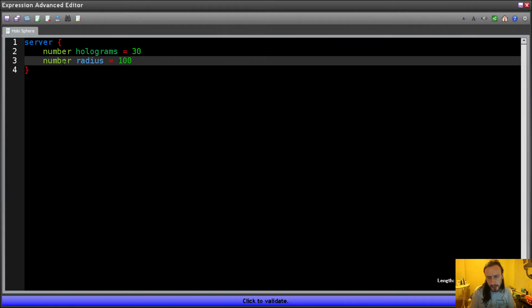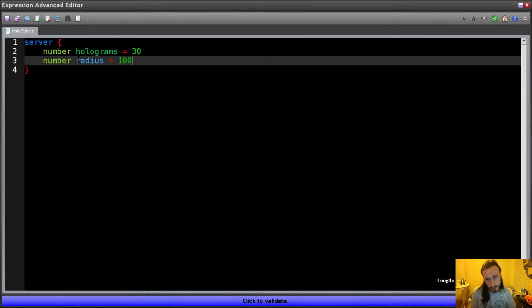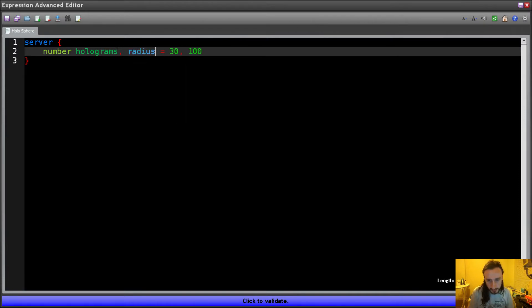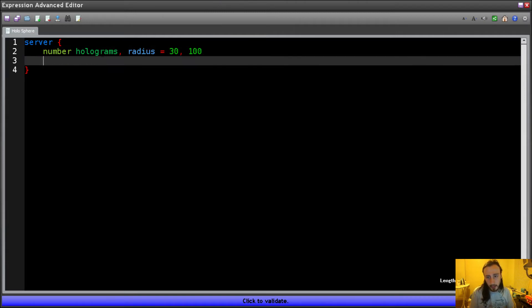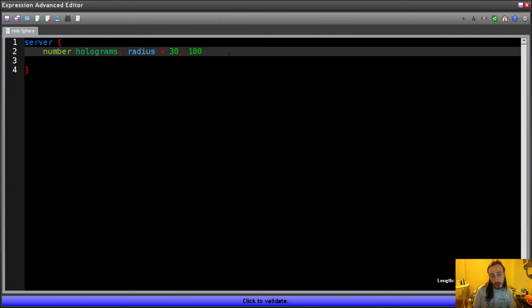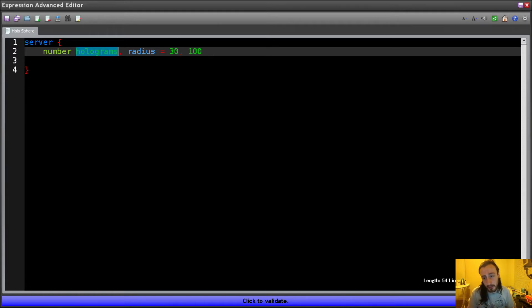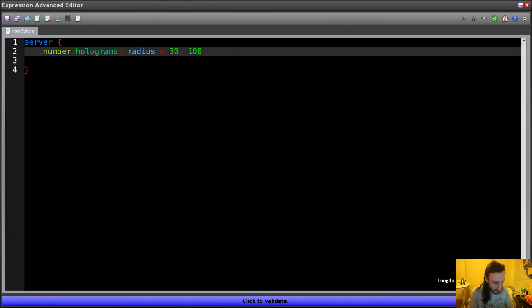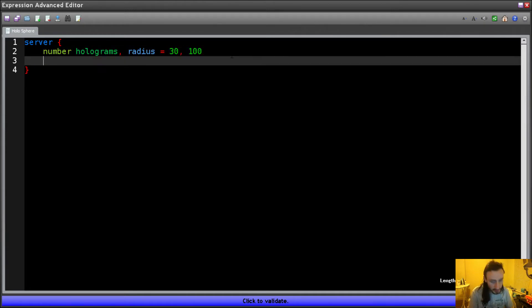Now, the thing I don't like here is that we've got two values of a number on two separate lines. So what I'm going to do is I'm going to do this instead. Okay, so now this is basically something you can do in most languages, like C++, C-sharp, Java, whatever. So holograms and radius are both defined on the same line. They're both the same type, so we can do this. Holograms is 30, radius is 100. Simple. Let's move on.